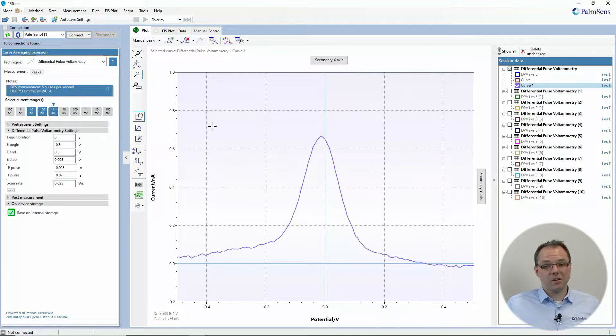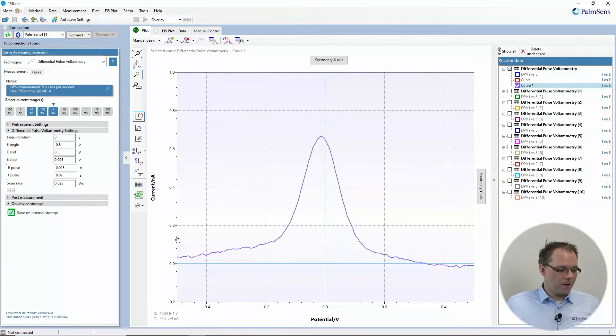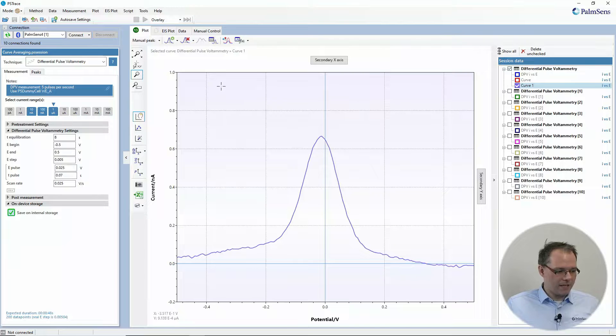And you see it's a lot smoother than the other ones. Well, but it doesn't have a nice baseline.